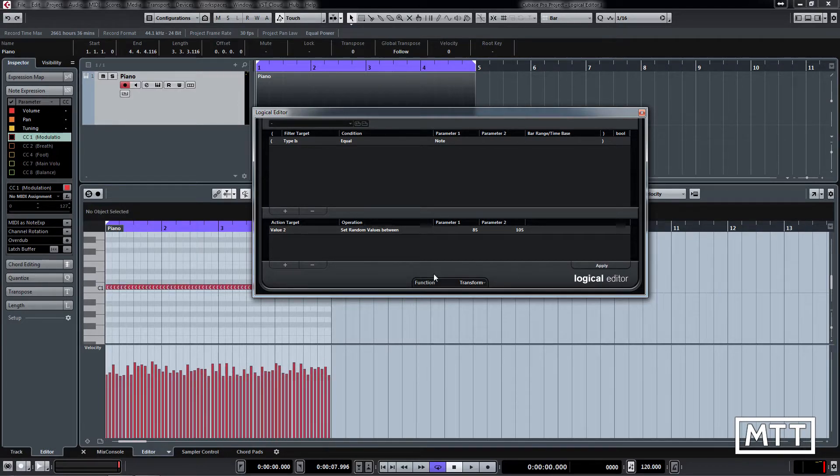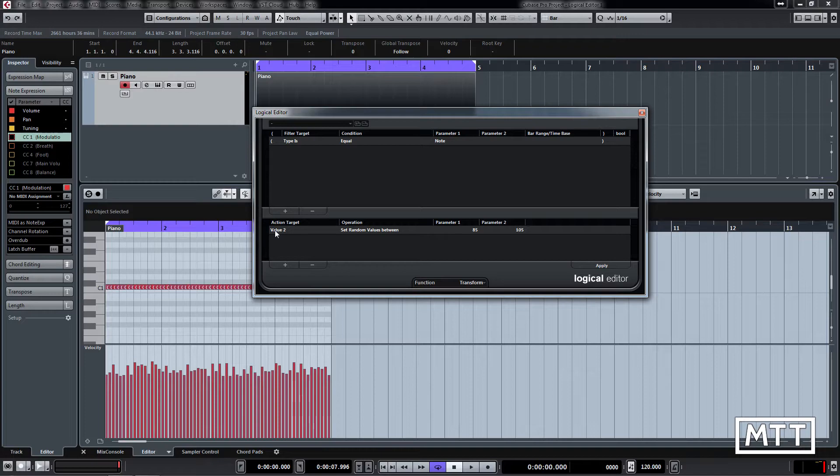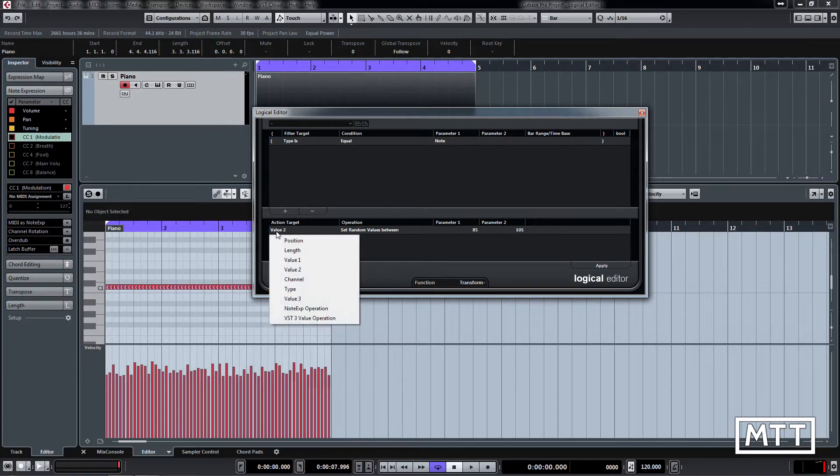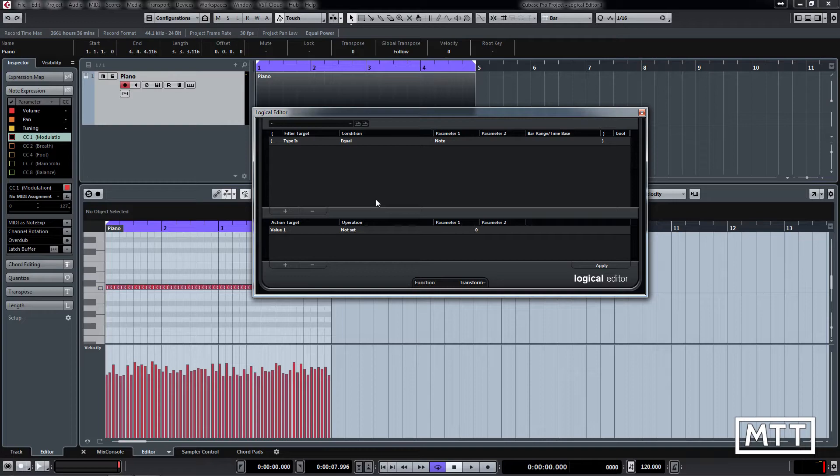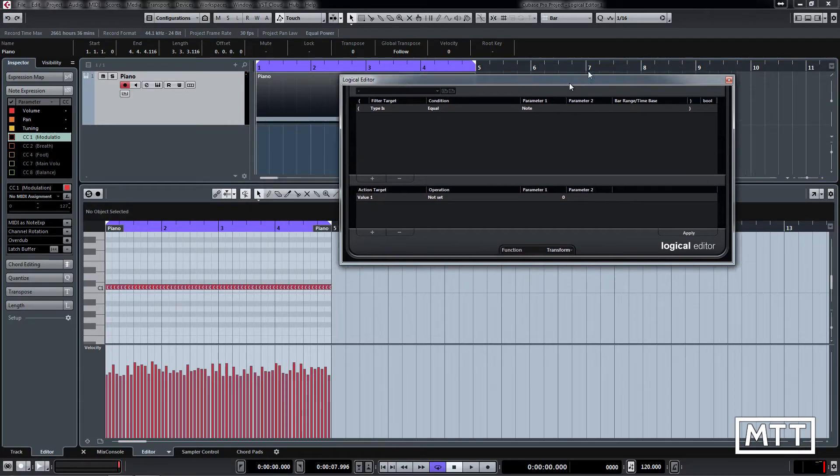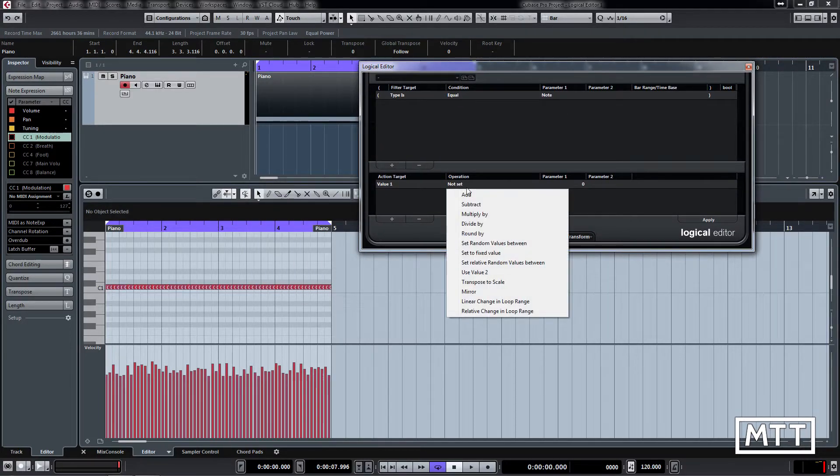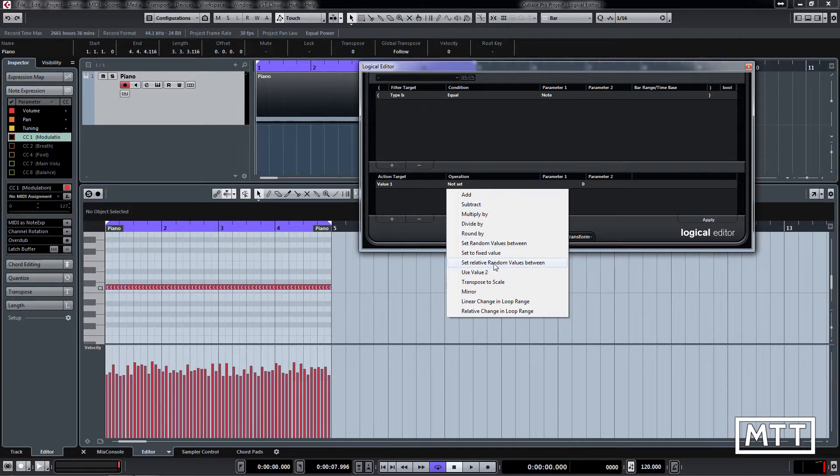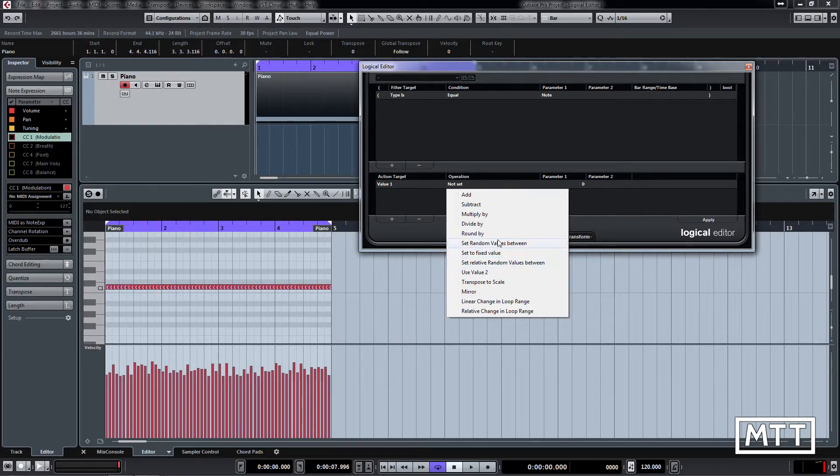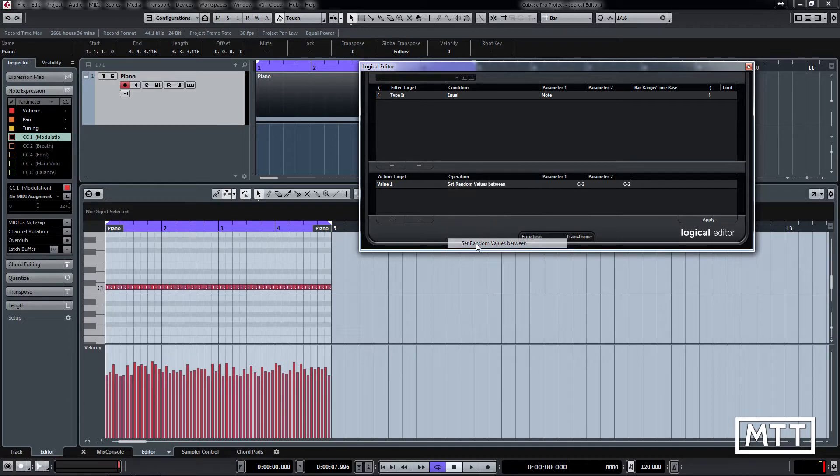So that's setting velocity randomly, but what about doing pitch? Well, pitch is just value one. So if we pick value one here, we have to set our options again. Let's set it to some random values. We're going to go set random values between. Make sure you pick set random values between, not relative random values—we will look at that a bit later on.